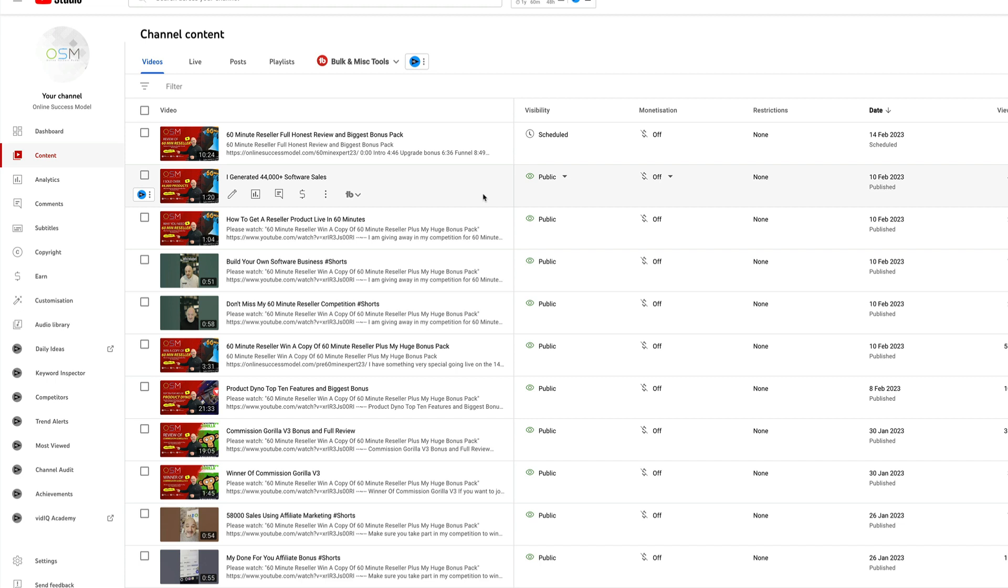There can only be one winner as always, but if you still want this amazing bonus pack, and I don't see why you wouldn't, please check out the link below. It will take you across to my bonus page.